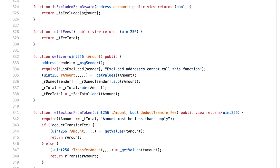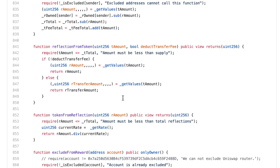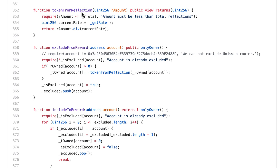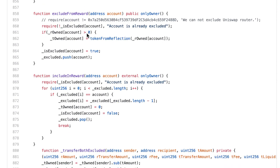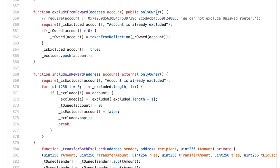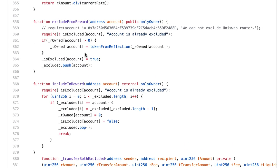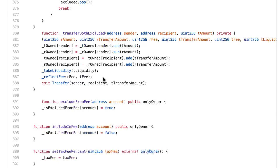We can check if an address is excluded from the reward, and get the total fees that were paid. The 'token from reflection' function is used by balance-of to compute the balance of an address. 'Exclude from reward' is a protected function — only the owner can call it — to exclude an address from the 5% that are redistributed each transaction. 'Include in reward' does the opposite. By default everybody is included, but the owner can call exclude from reward for specific addresses.